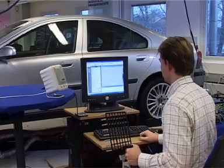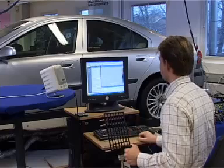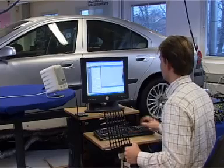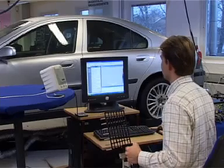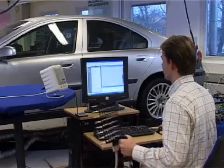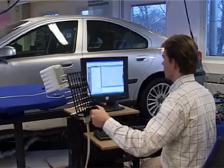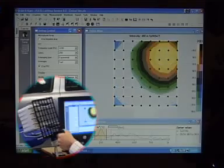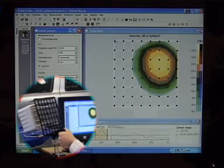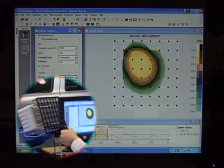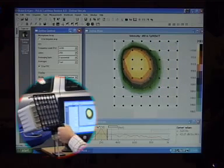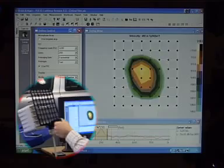Real-time mapping lends itself not only to troubleshooting, looking for unknown sources, but also as a pre-investigation procedure to get a general overview of a source before more traditional methods like STSF, spatial transformation of sound fields, or non-stationary STSF are used.